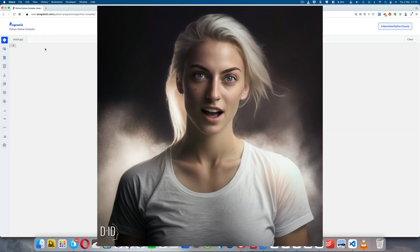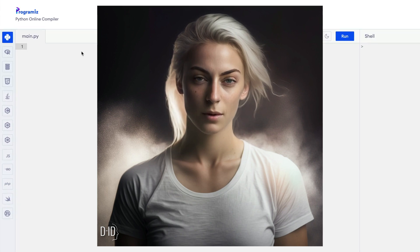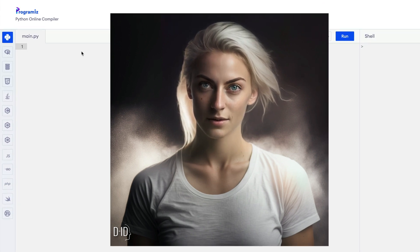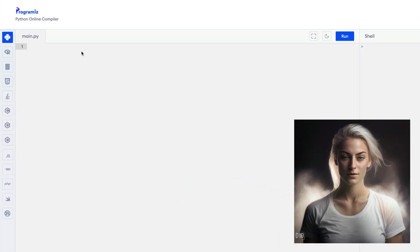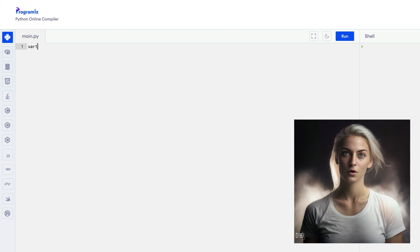Today, we'll be learning how to add two variables in Python. First, let's define our two variables, variable 1 and variable 2. We'll set them both equal to 5.